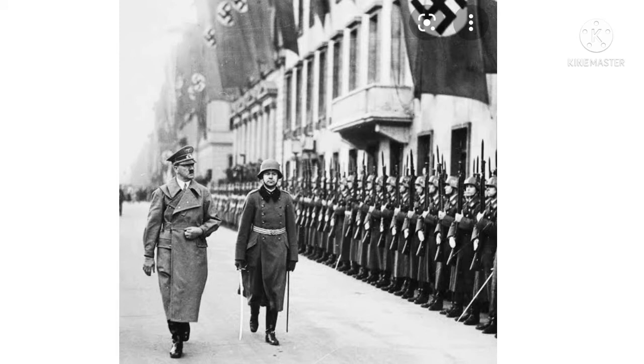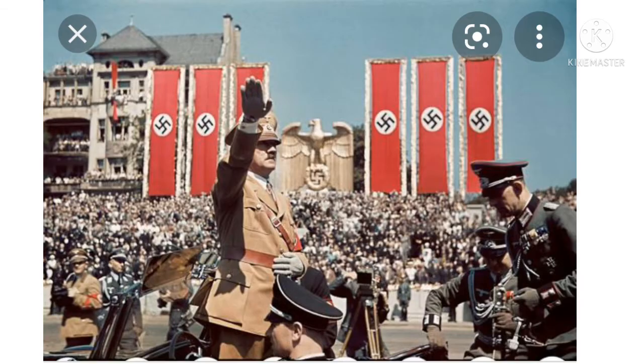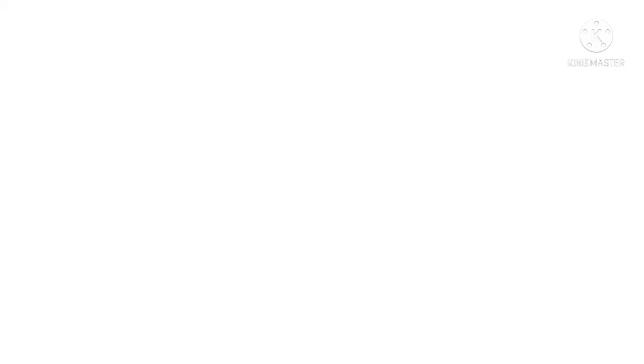Question: What did Hitler's supporters call him? Question: Who was responsible for the propaganda of the Nazi Party? Answer: Goebbels.